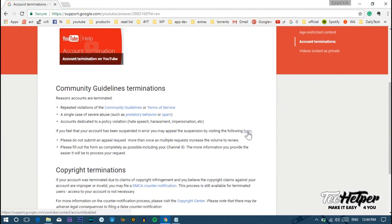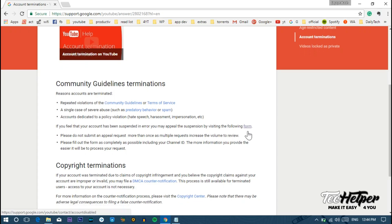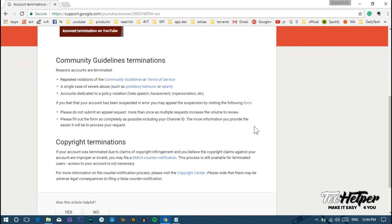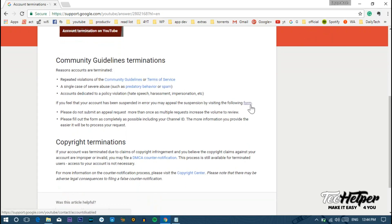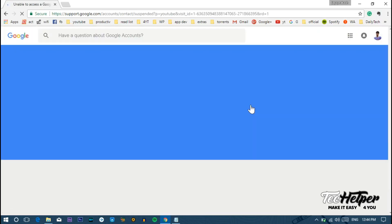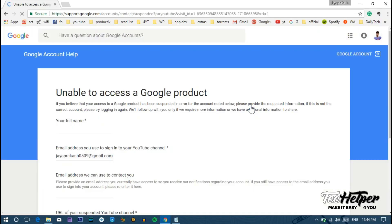Just click on the hyperlink. Don't worry, we've given all links in the description below. It will redirect to a new page: 'Unable to access Google products.' This page contains five fields.